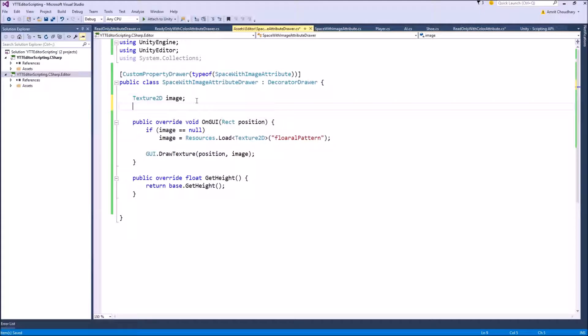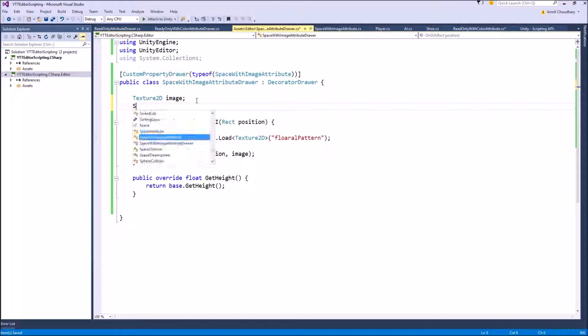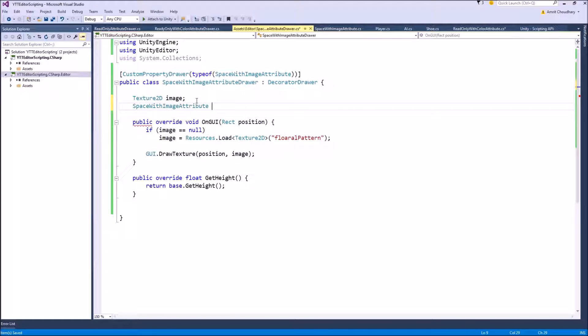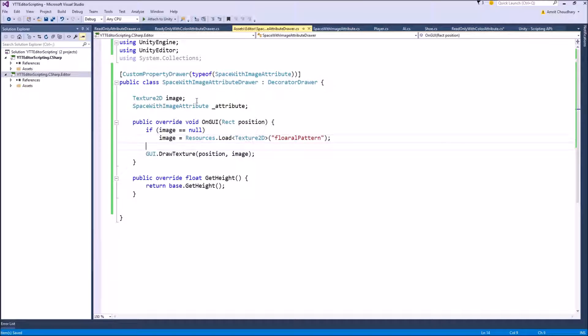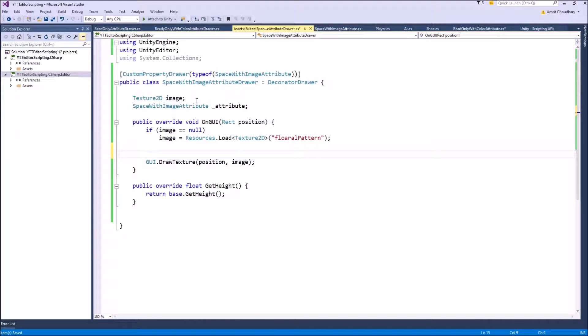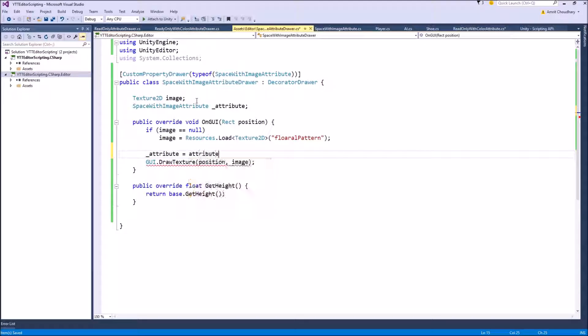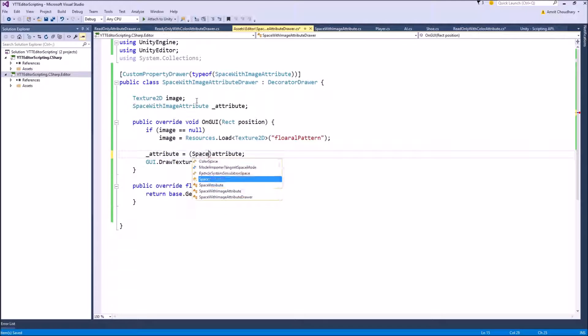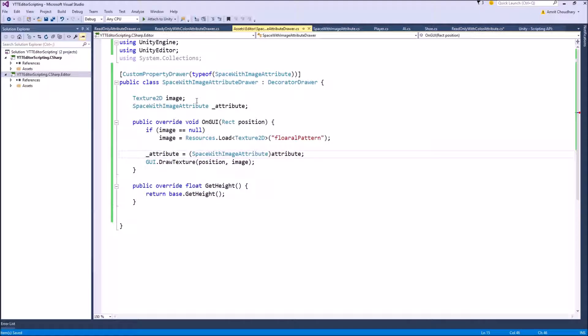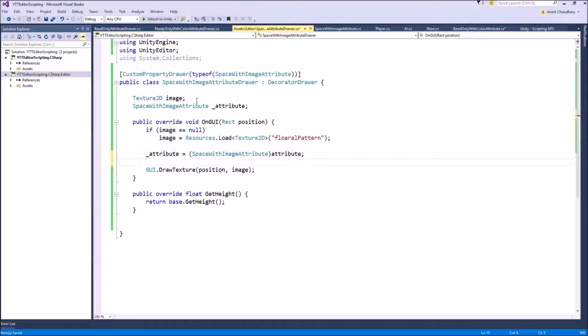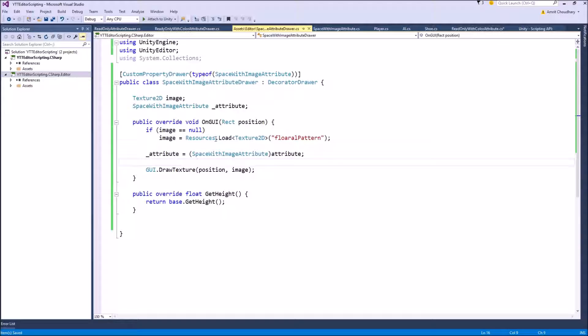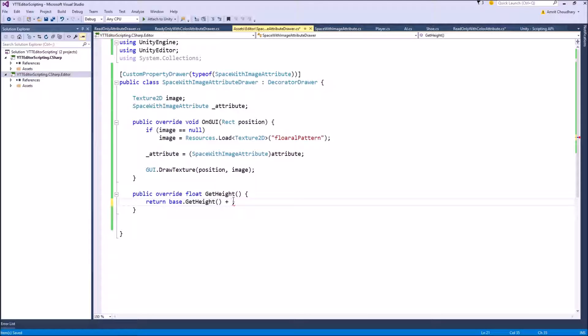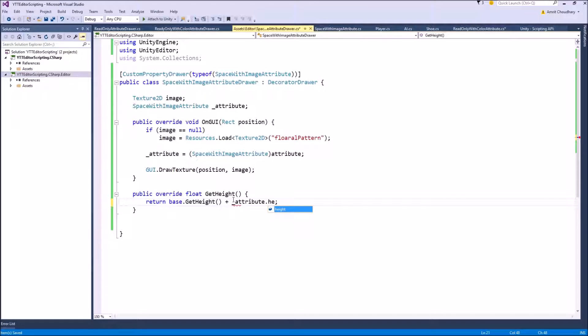To use this height value inside the drawer, the steps are similar to our last video. We will define a variable for the attribute that this drawer is using. This will give you the height value that is stored in the attribute. We can override the GetHeight function to return the height value as the attribute is wanting. So we will write attribute.height.